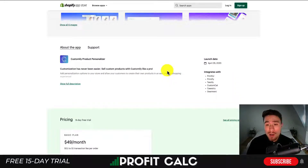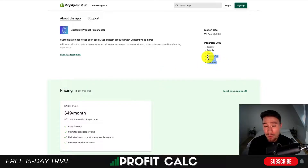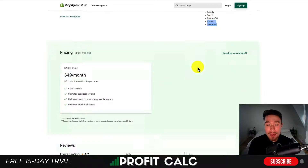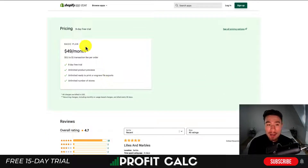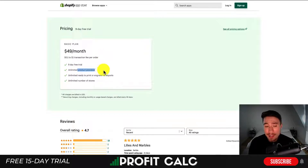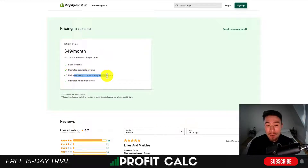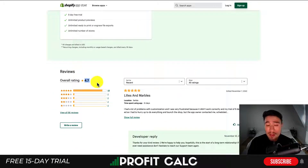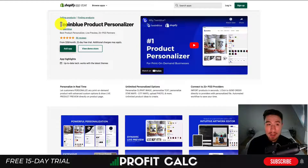Customizely also integrates with CustomCat, Castlery, and Gearment. They have one pricing plan: after a nine-day free trial it's $49 a month plus a one-cent to one-dollar transaction fee per order. You get unlimited product previews, unlimited ready-to-print or engraved file exports, and you can use this with an unlimited number of stores. In terms of rating, it's sitting at a good 4.7 stars with 58 five-star reviews.